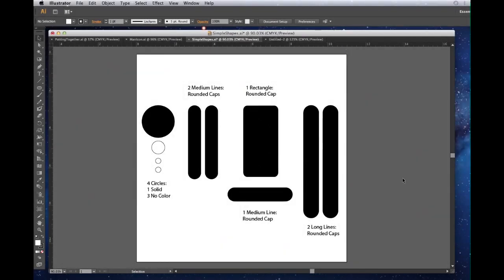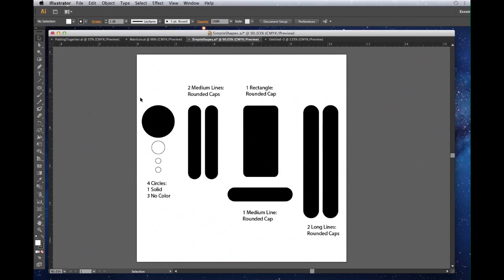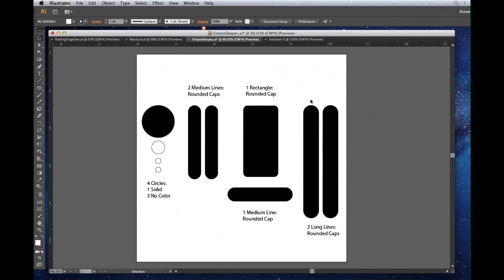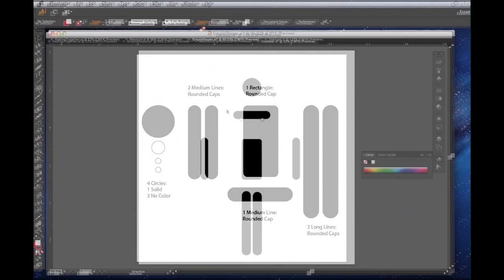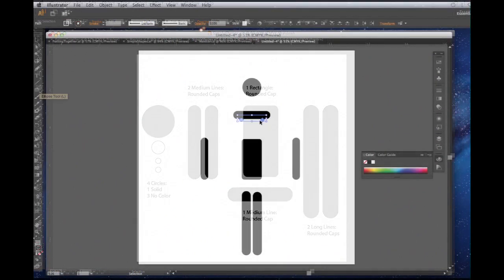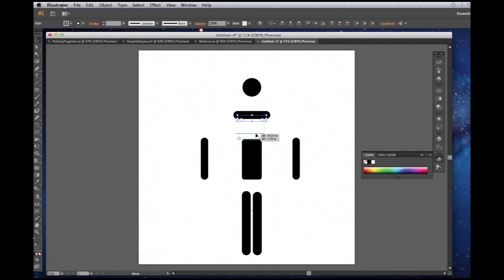Let's start with simple shapes. To make a man, you will need four circles, one solid, and three with no color. Two medium lines with rounded caps. One rectangle with a rounded cap. Two long lines with rounded caps. And another medium line with a rounded cap. I've set this man up into a human form. Pay attention as he is quickly put together.